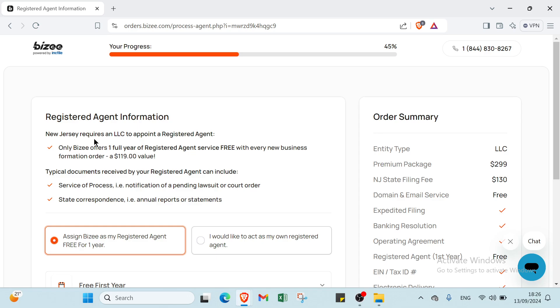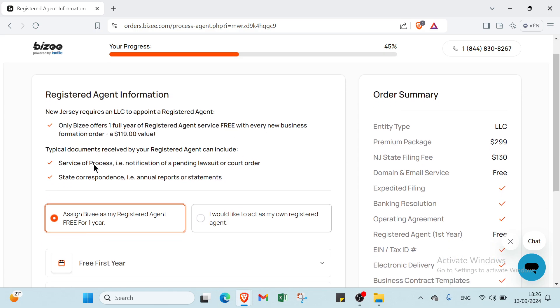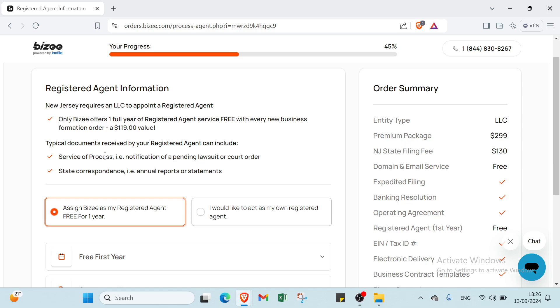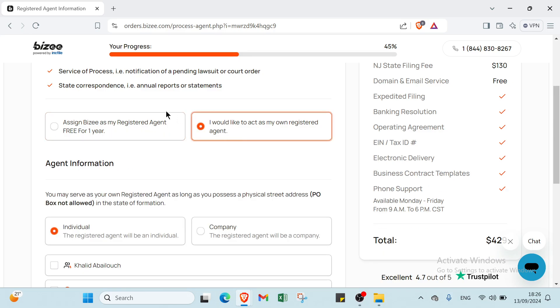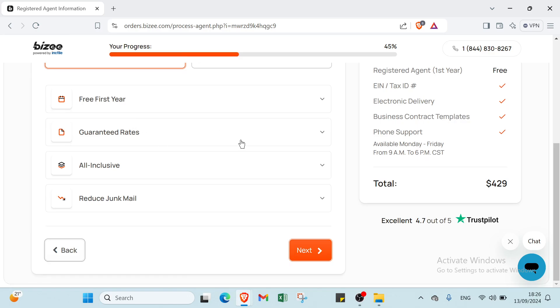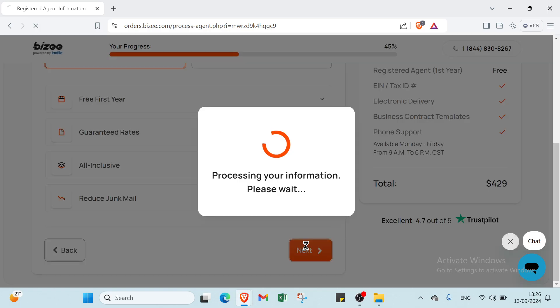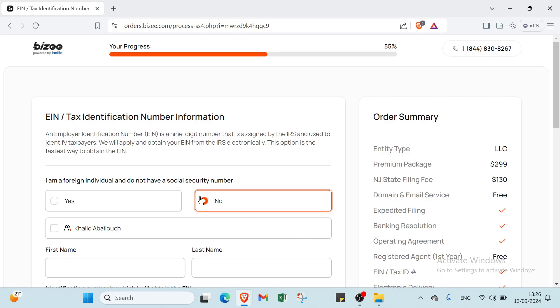For Registered Agent Information, New Jersey requires an LLC to appoint a registered agent. Bizee offers one full year of registered agent service free with every new business formation order. You can choose to assign Bizee as your registered agent free for one year, or act as your own registered agent. I'll choose the first option and click Next.